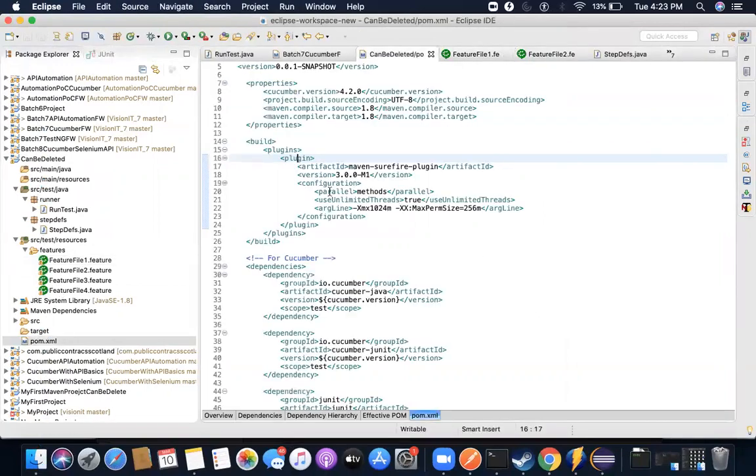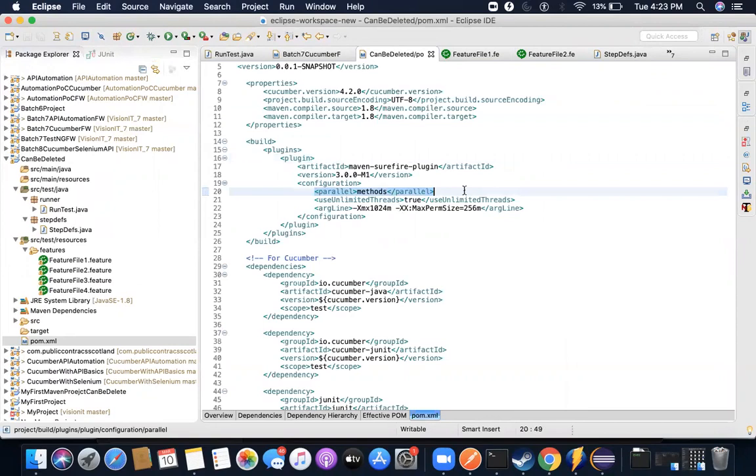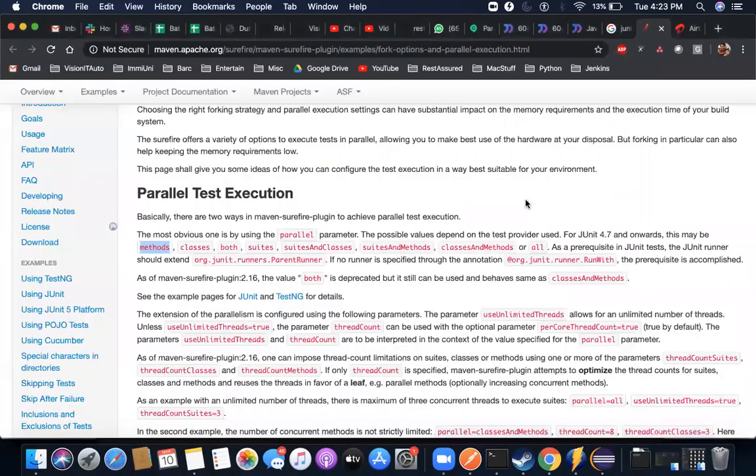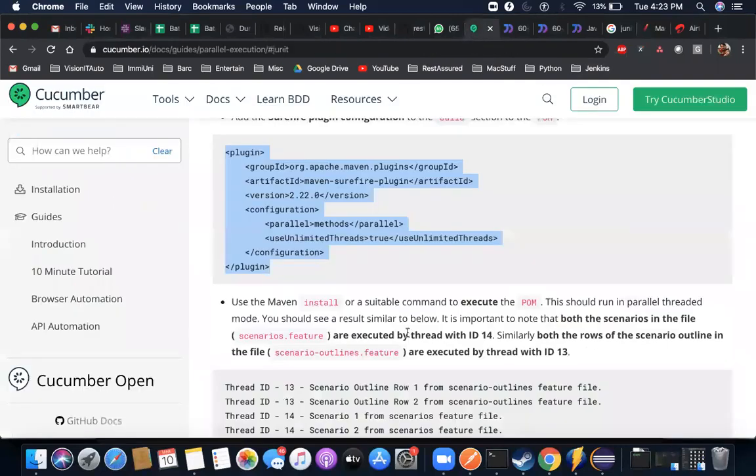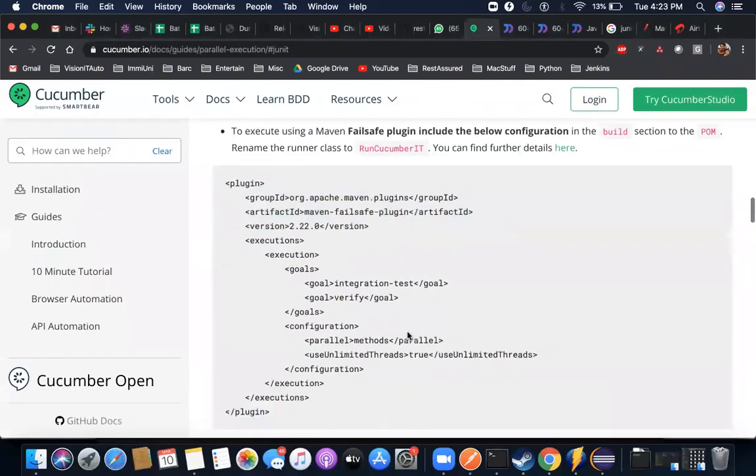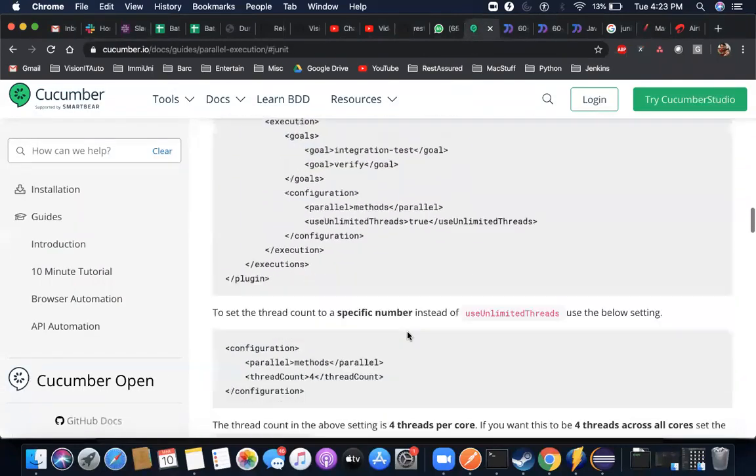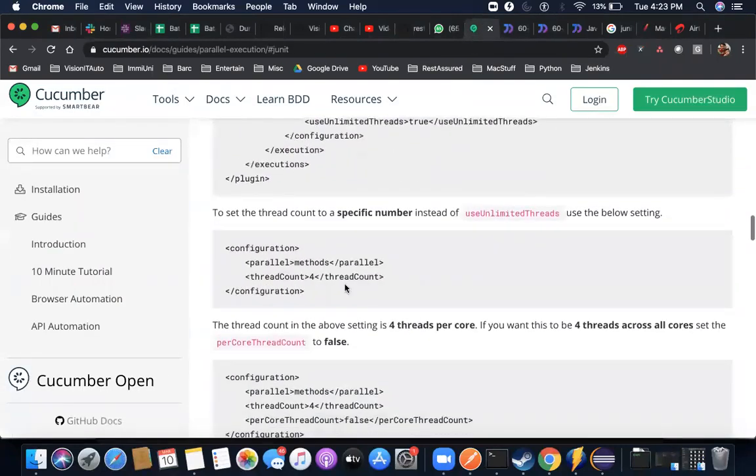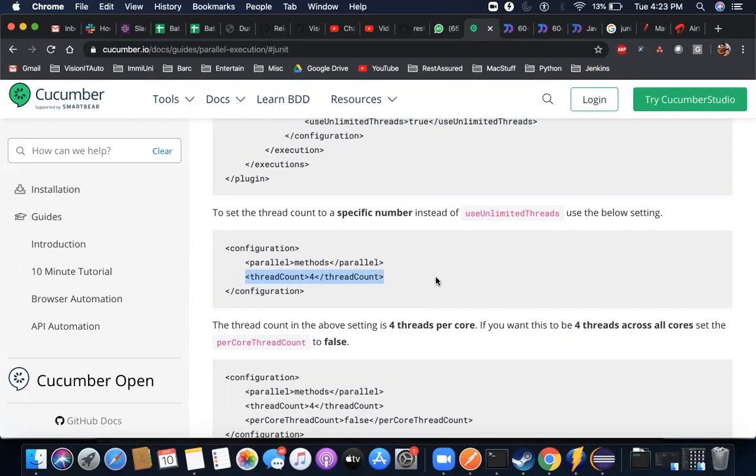You can actually mention how many parallel executions you would like to do. Right now it's written here use unlimited threads. So what I'll do, I'll just go back here. I'll show you this one more line which you can see here, which is if you want to mention how many parallel executions you would like to do.